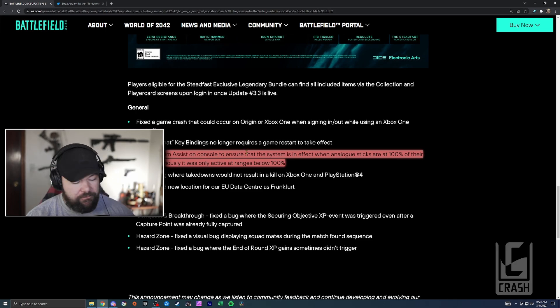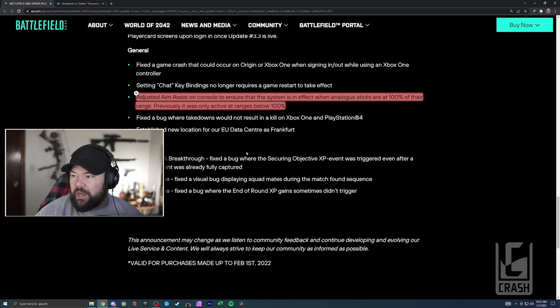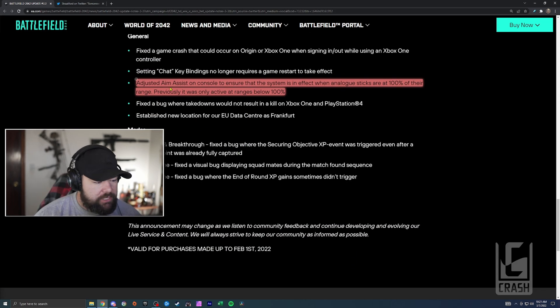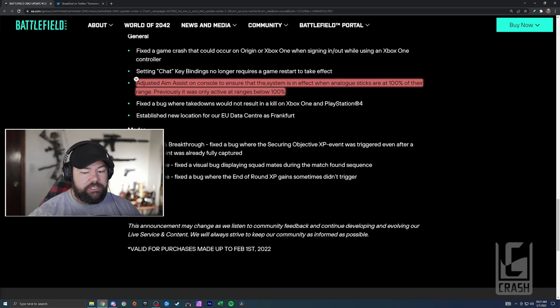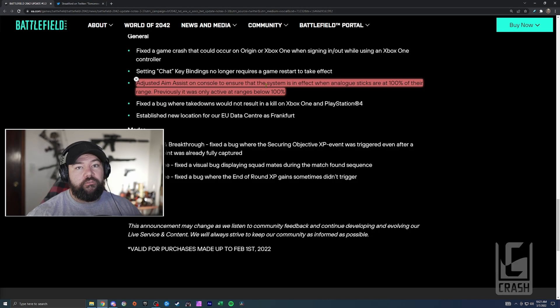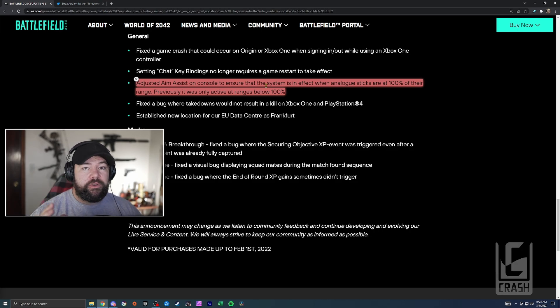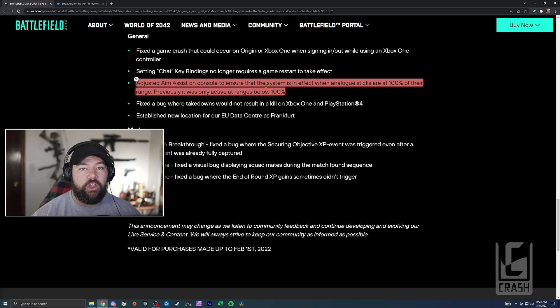And then also they did this fix where they adjusted aim assist to be in effect if your sticks are at 100% of their range. So it wasn't before. Hopefully this is the aim assist - I'm not too familiar with console and how aim assist feels. I've heard a lot of people talk about how it feels kind of off and weird.